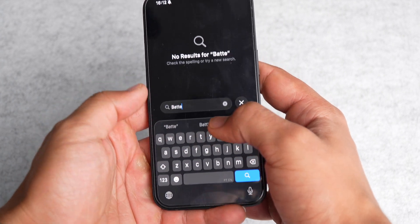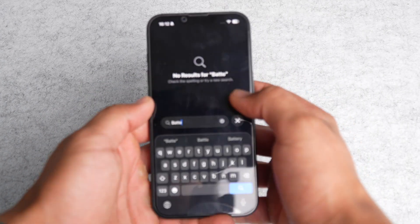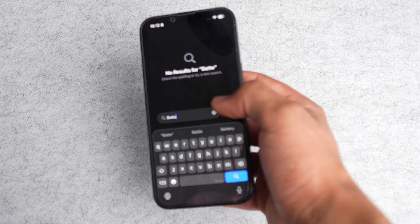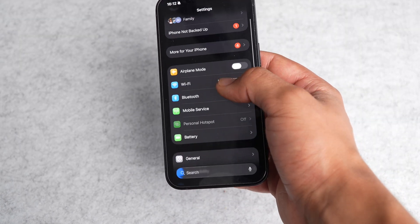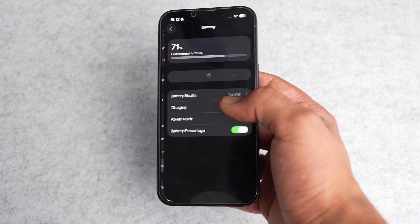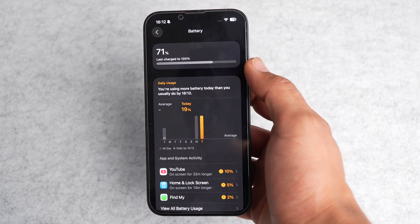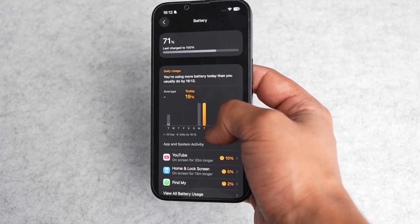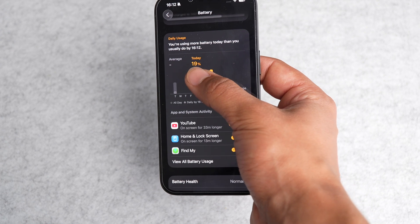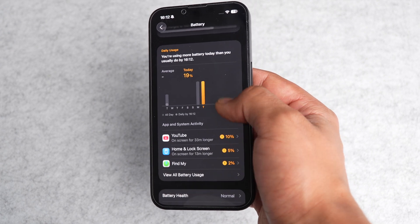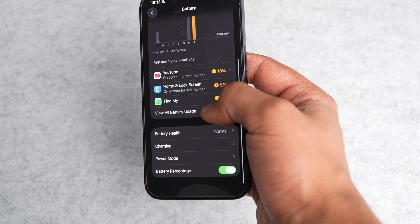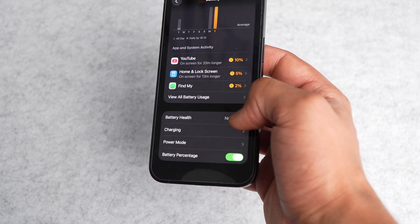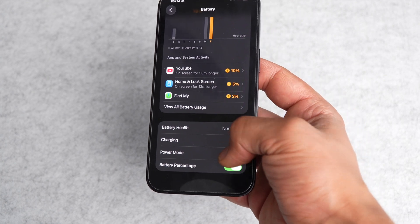If you search for battery, something that has also changed a lot — there's a bug and it probably won't appear right away — but going into battery, you'll see a different battery tab in settings. It gives you the battery percentage, last charged at 100%, and the amount of battery used today — like 19% on YouTube, home screen, lock screen, and Find My.